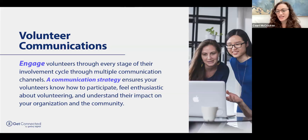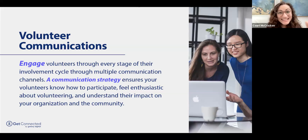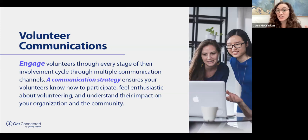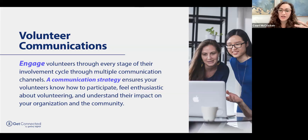Here's a working definition of volunteer communications: engage volunteers through every stage of their involvement cycle through multiple communication channels. A communication strategy ensures your volunteers know how to participate, feel enthusiastic about volunteering, and understand their impact on your organization and the community.